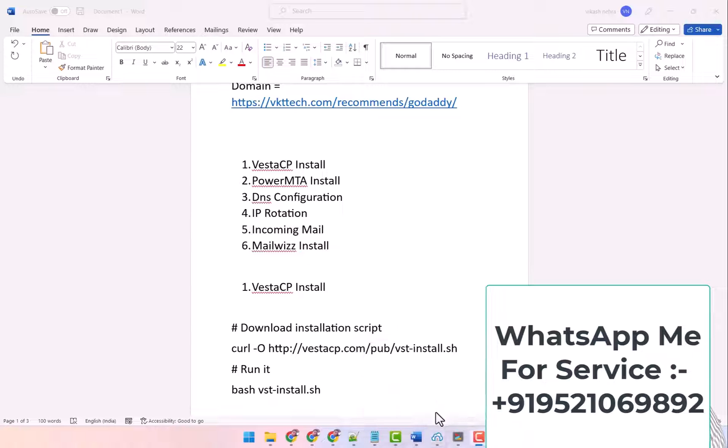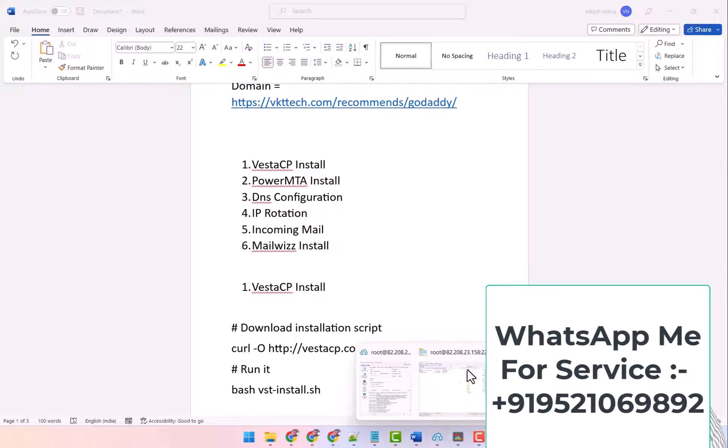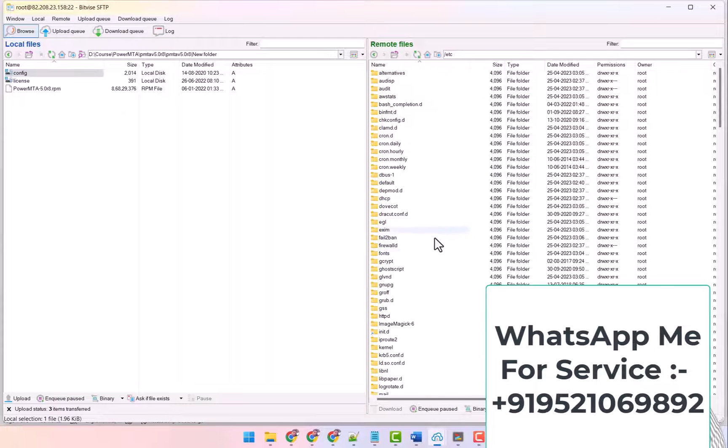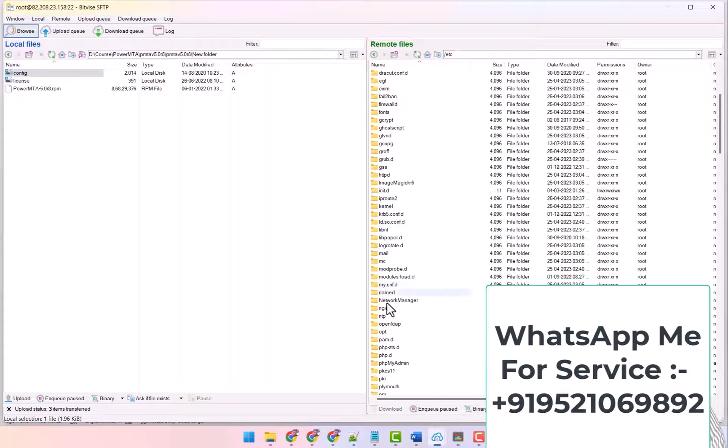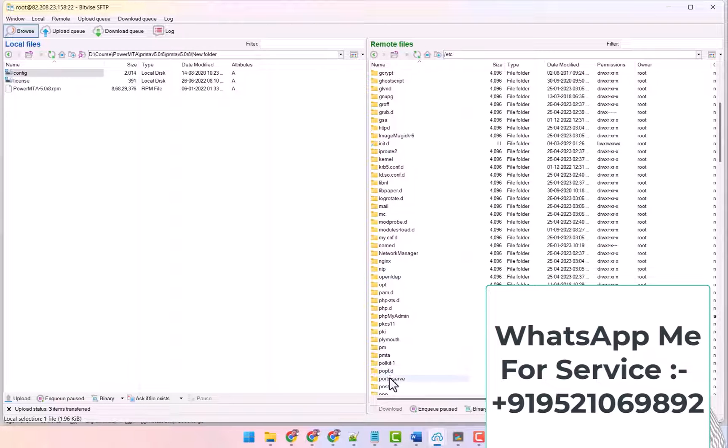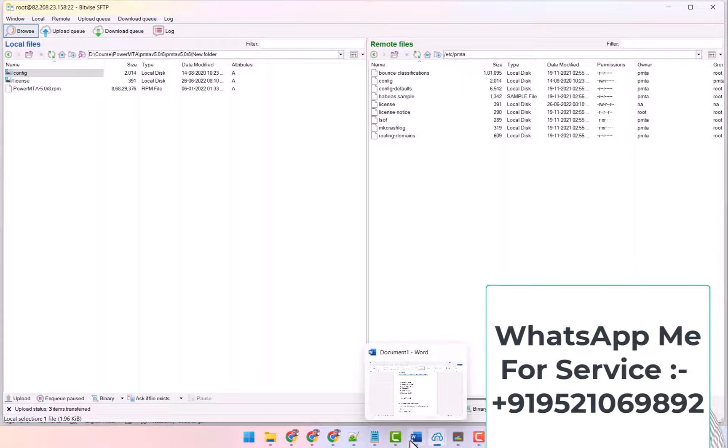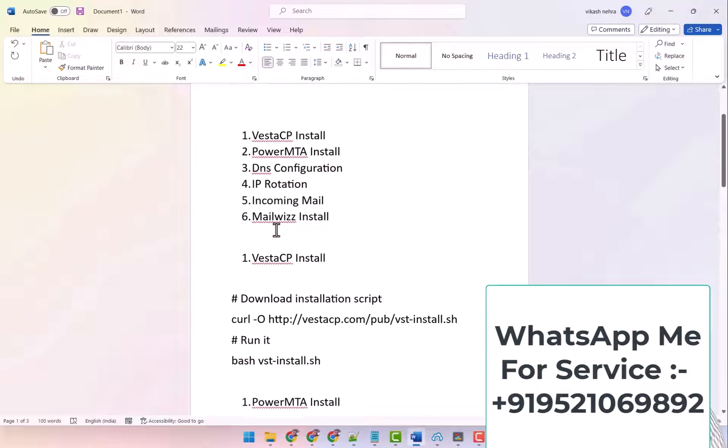First of all, you have to go inside the folder /etc/pmta. You can go by clicking on ETC, and after that you have to click on PMTA. Here you will get it written, OK.